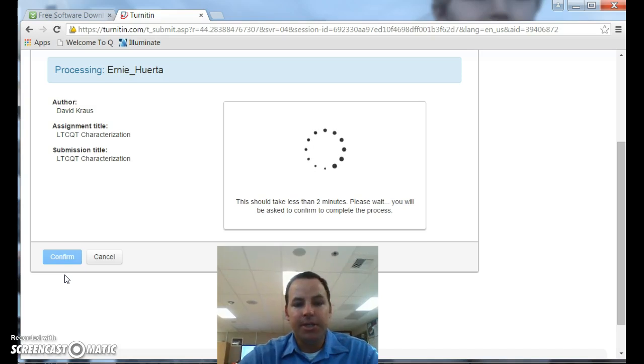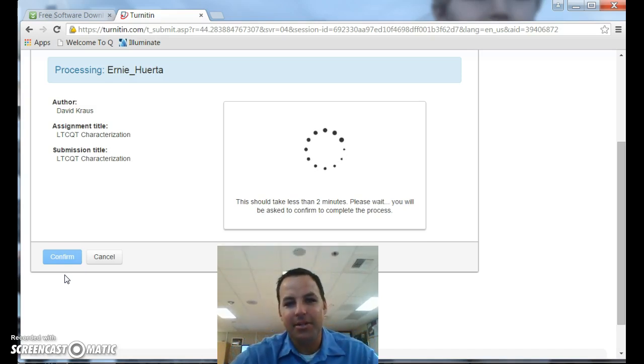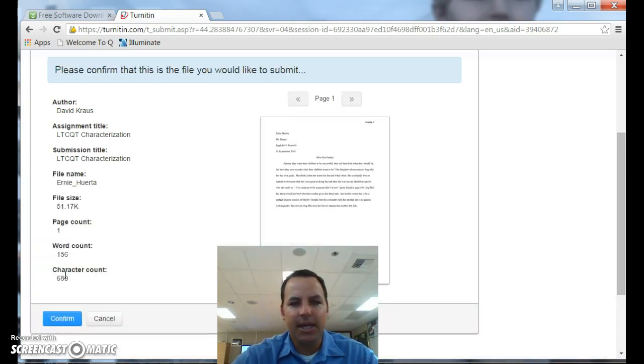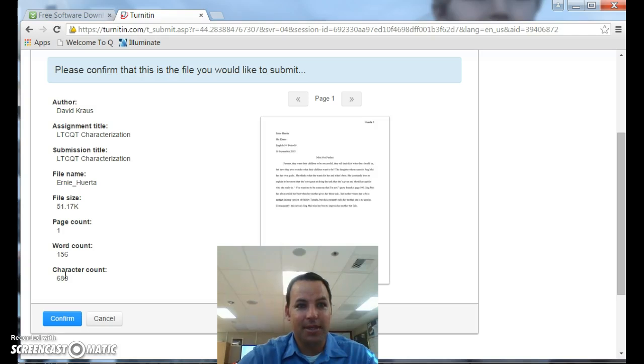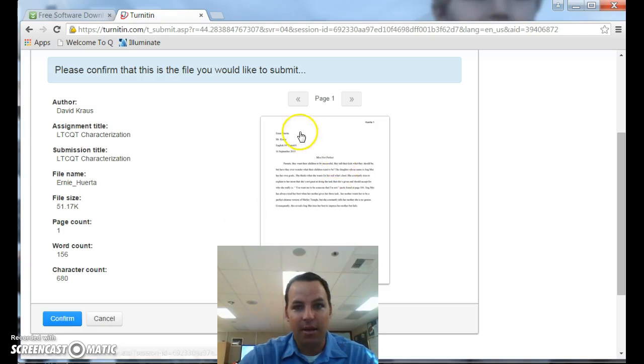As it's uploading there, make sure it will not upload an essay that's less than 20 characters or 20 words, I believe, which is nice. Make sure you are uploading a completed assignment, usually essays, right, for turnitin.com. Gives you a little bit of a visual in case you want to double check or change anything.